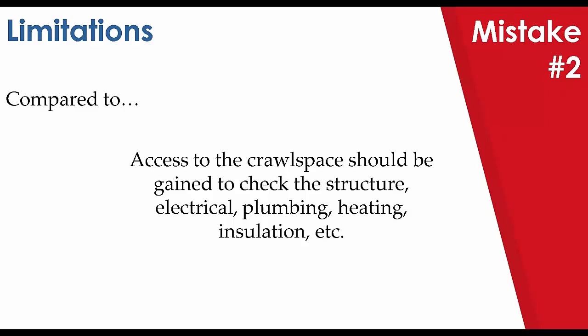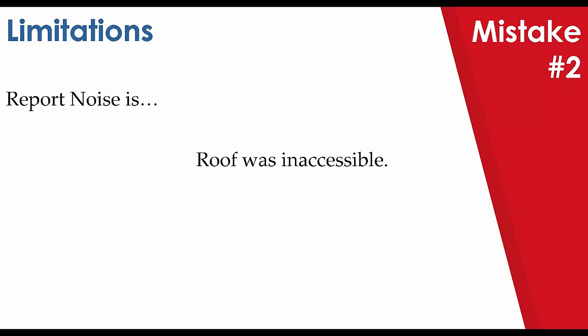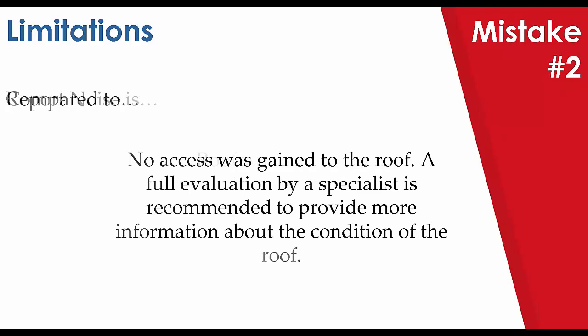Let's take a look at one more example here, which was similar to the crawl space. The roof was inaccessible. Maybe it was a flat roof. Maybe it was just too high or steep. Well, if it was too high or steep, you should be including that perhaps within the commentary. But again, what does the statement mean to the client and how could it impact them? In contrast to this, no access was gained to the roof. A full evaluation by a specialist is recommended to provide more information about the condition of the roof. In the same vein as our previous example of the crawl space, by providing a clear course of action, your client understands what they need to do and how they should undertake it and the importance of doing so.